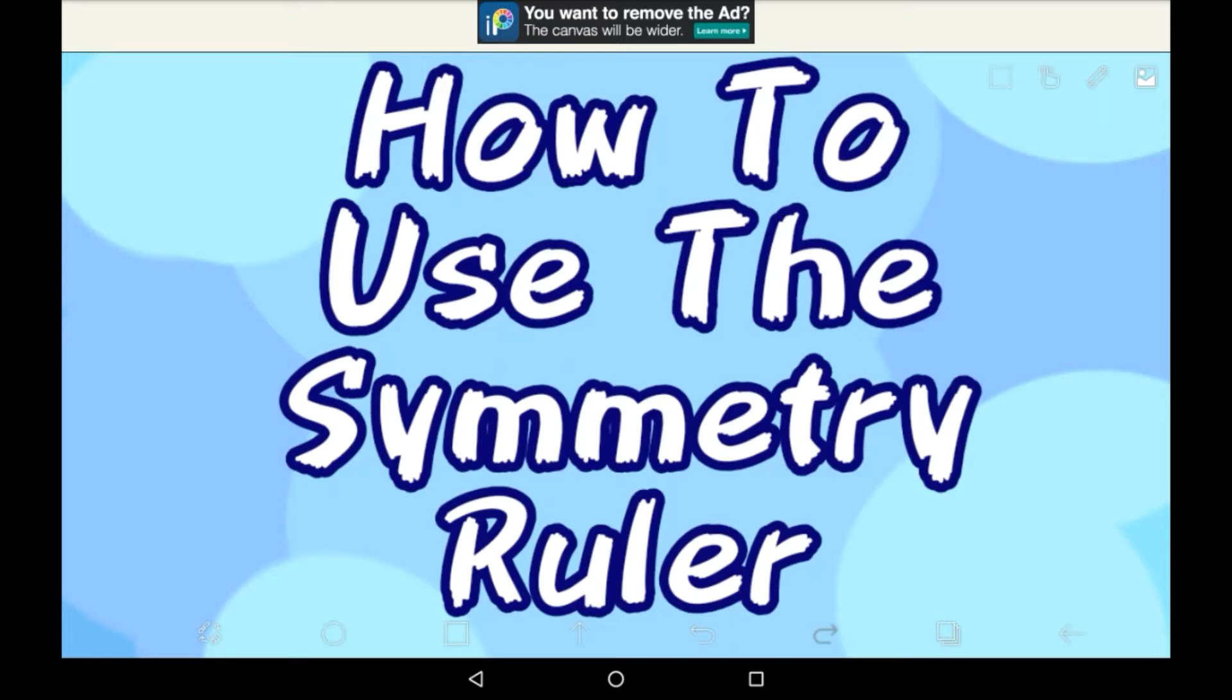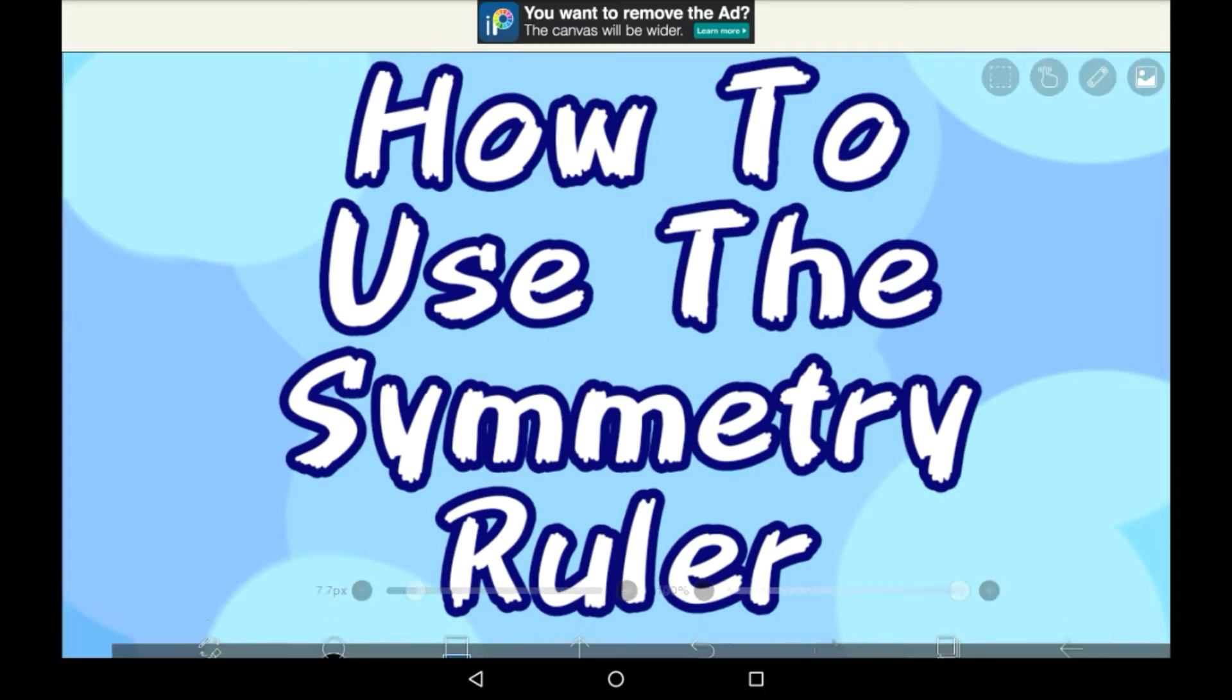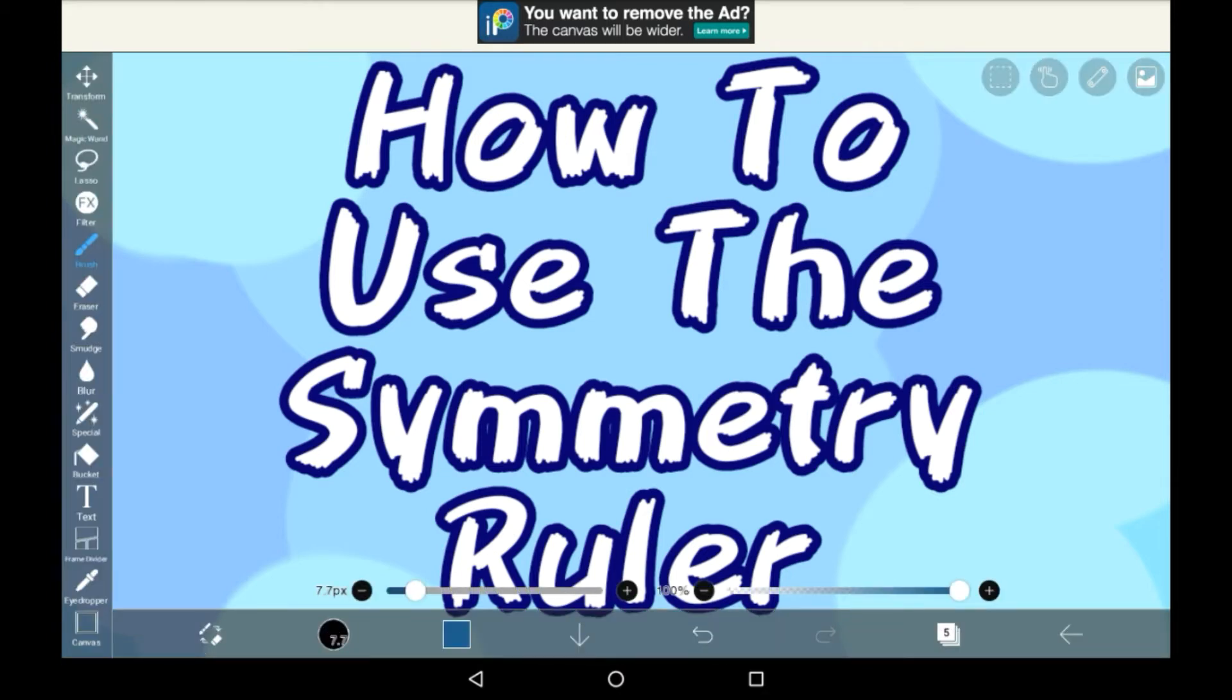Hello everybody, welcome back to my channel, or welcome to my channel if you are new here. In today's video I'll be showing you how to use the symmetry rulers in Ibis Paint. There's one which is the main one that people tend to use, but there are other ones that can be used slightly differently, so we're going to go through those today.